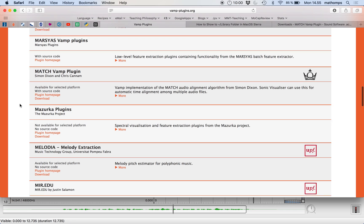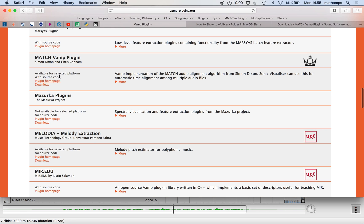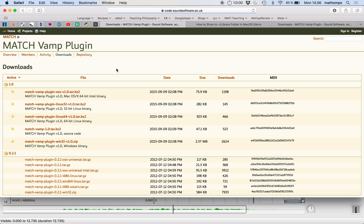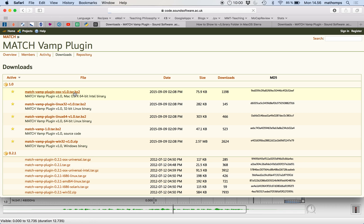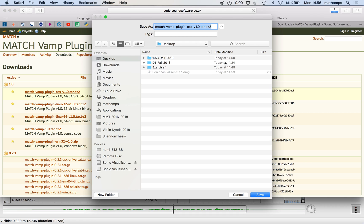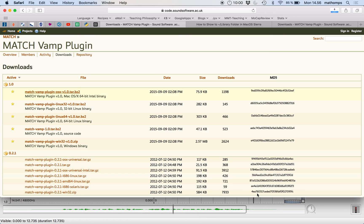But for this week, we're interested in the one called MATCH. So the MATCH VAMP plugin is located here. And we can go to the download page. And we'll get the most recent version. It's not the newest software, it's from 2015, but it still does the job. So let's click on this and save it to the desktop.